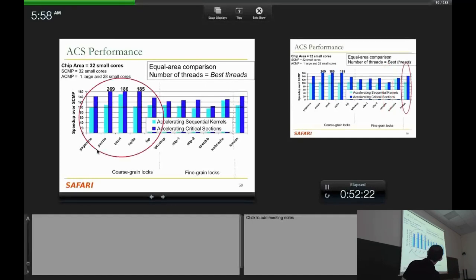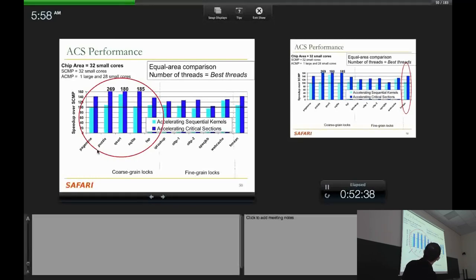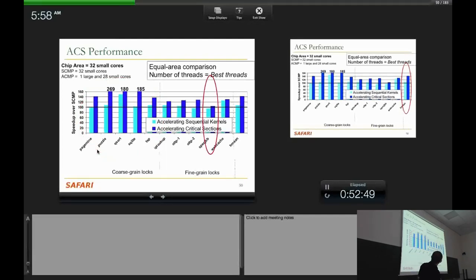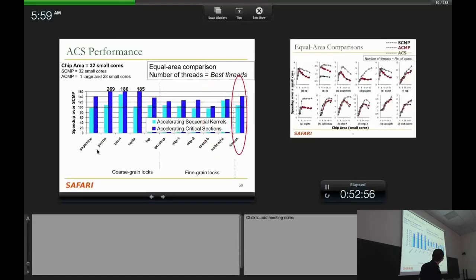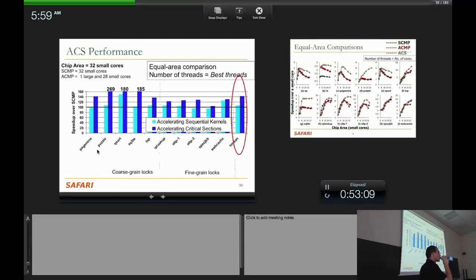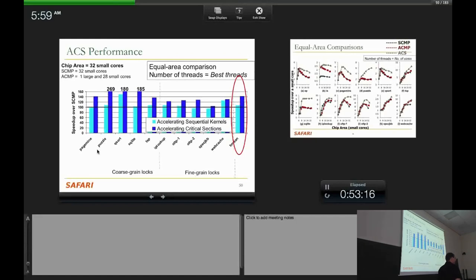Looking at performance results, workloads are divided into coarse-grained locks versus fine-grained locks. The y-axis shows speedup over the symmetric multicore baseline. With coarse-grained locks, accelerating critical sections provides large gains, as expected. With fine-grained locks, some cases show less improvement. Overall, accelerating the serial part gives about 7% improvement; accelerating critical sections on top of that adds another 30% or so. A question was raised asking for a breakdown of where the performance comes from — with the intuition that it's mostly from avoiding cache misses. The speaker confirmed this is in the paper.